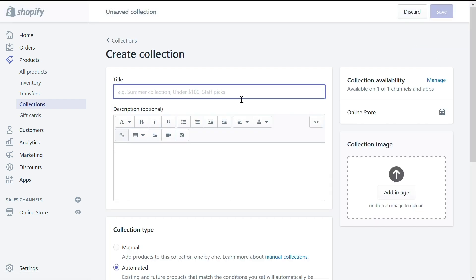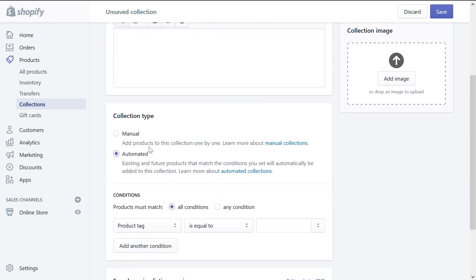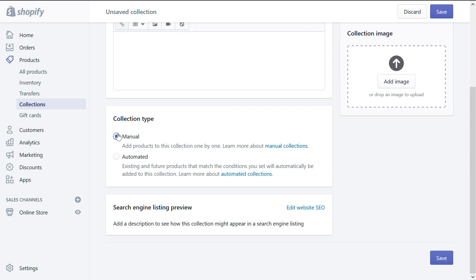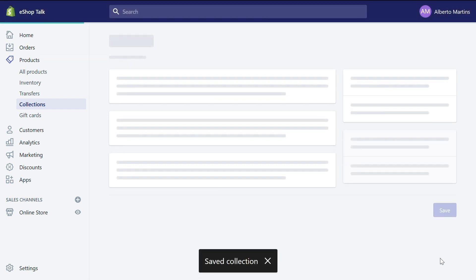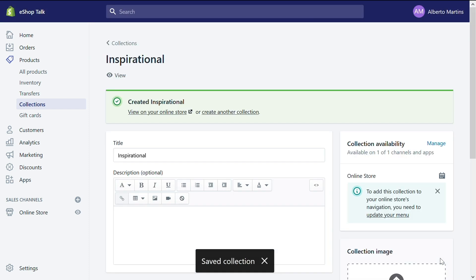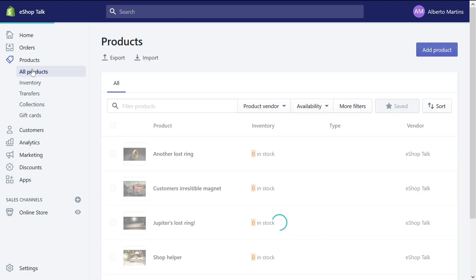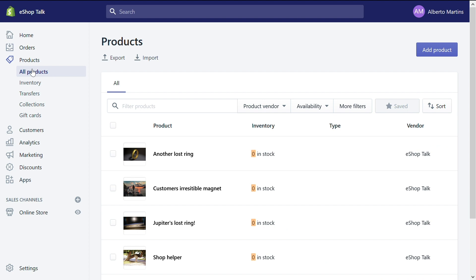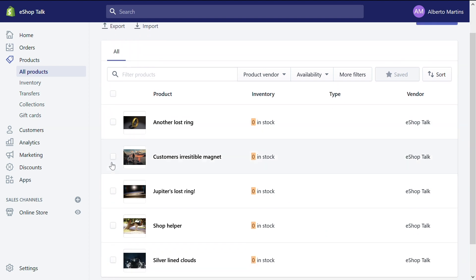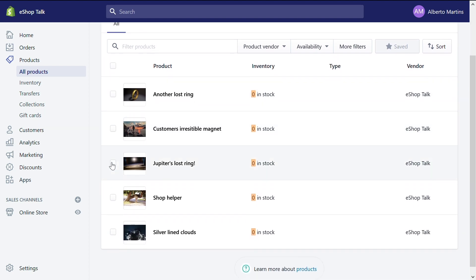Let's start by giving it a title. This time we will skip the description and go straight to the collection type. Here, instead of automated, we will select manual. That's it. And now we will just click save. Right here, the collection was saved. Now what we want to do is select all products on the product tab. And this will bring you back to the list of all products that you already added to your store.